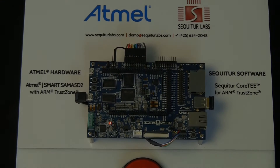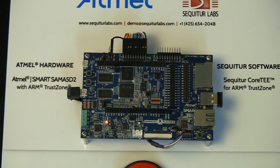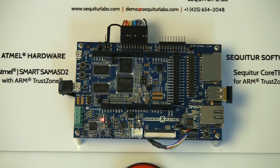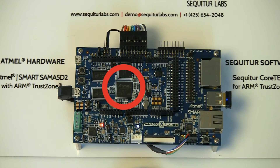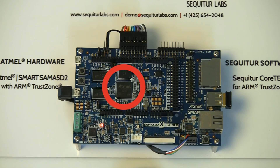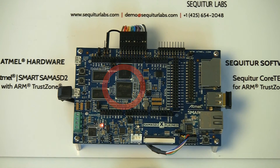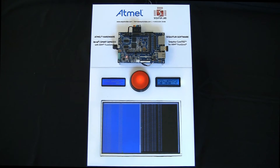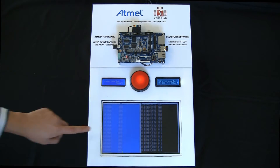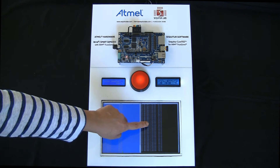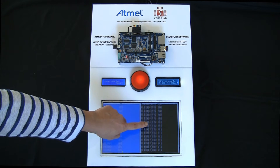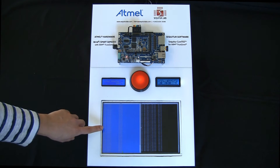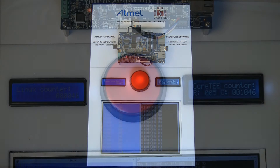Here we have the Atmel Smart SAM A5D2, which is an ARM Cortex-A based processor with Core-T running inside the TrustZone. On the right side of the large screen, we have a console for the Secure World running Core-T. On the left, we have a console showing the normal world running Linux.